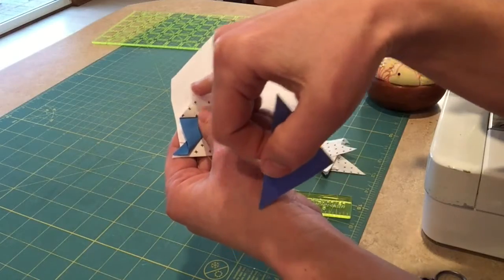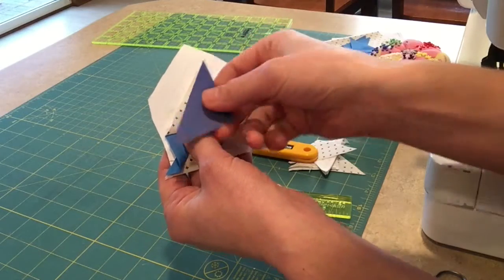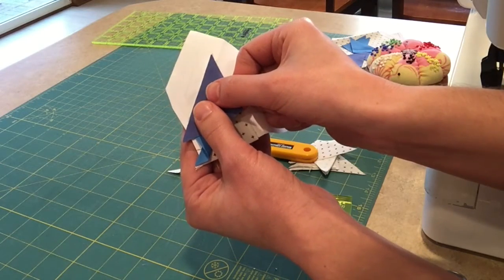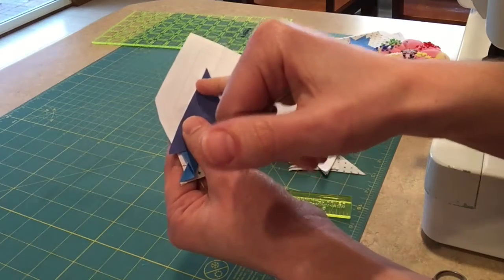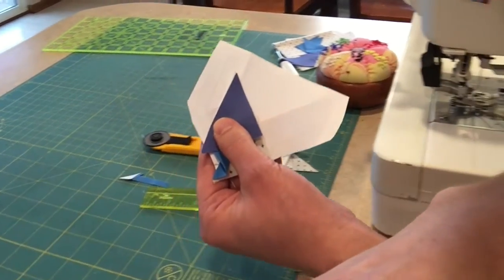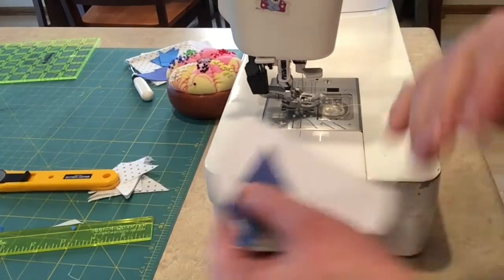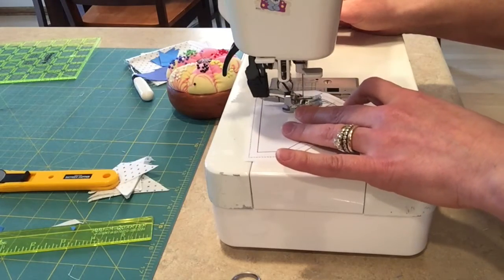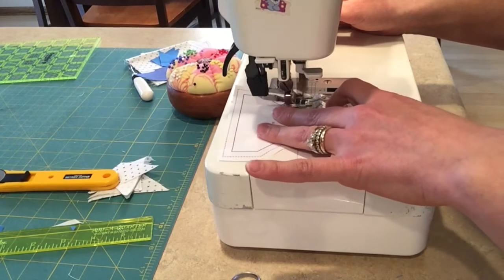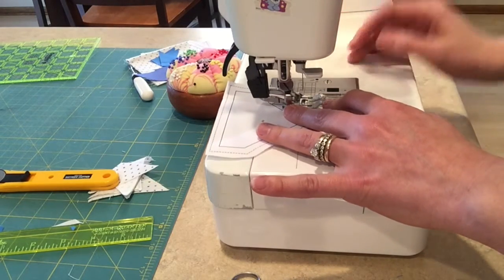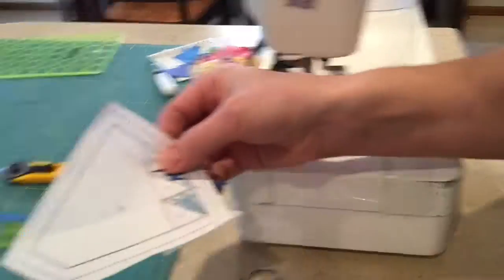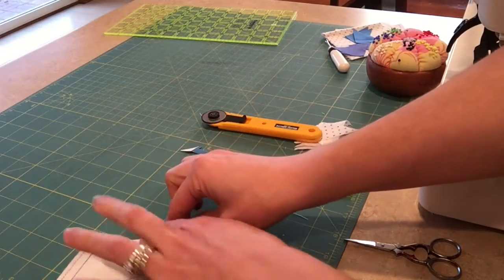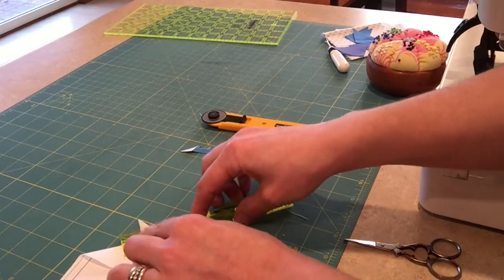This time I'm covering that area. Then I make sure my bias edges of the triangles are aligned, and notice it's coming over at least a quarter inch. That will be trimmed up later, but we want to make sure that we have fabric there to trim.